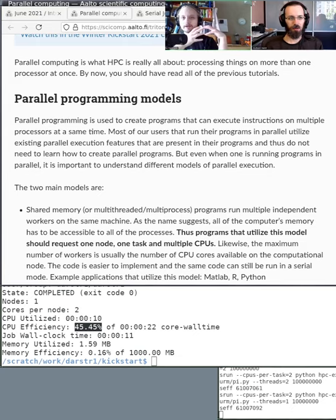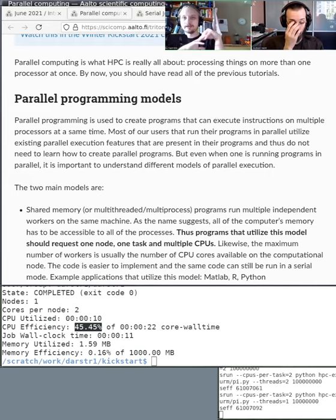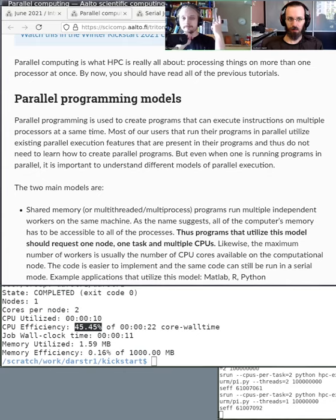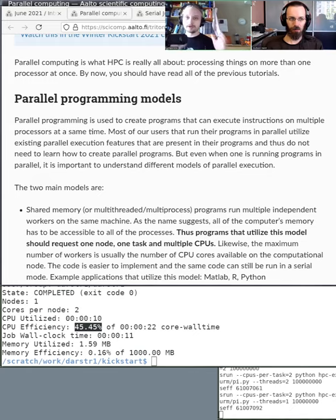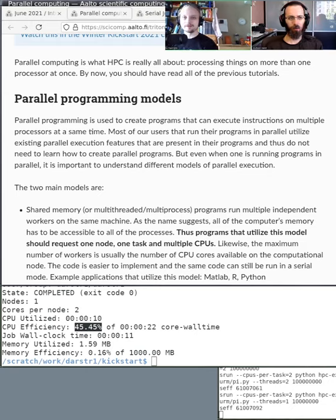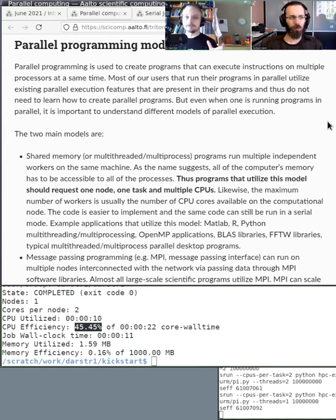When we talk about parallel running with multiple CPUs or multiple workers, there are basically two paradigms. There's the shared memory paradigm, where you get a computer — like your laptop with four, six, or eight CPUs — all in the same system sharing the same memory, the same physical machine. You can run programs that utilize multiple CPUs on your laptop.